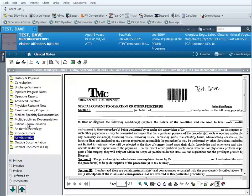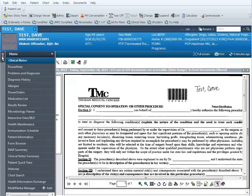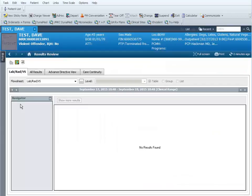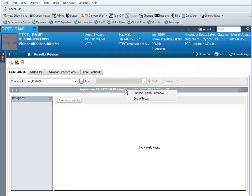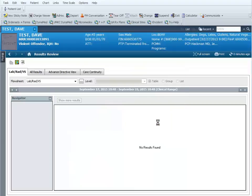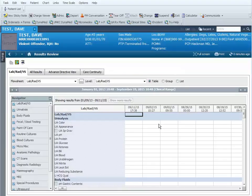There are times that you may have to print out laboratories or radiology reports. You can do that, but not in the clinical notes. They are down in the results review, so I'm going to click on the results review menu. Just like before, I want to change my date range, so I right click change search criteria and put in the date range.